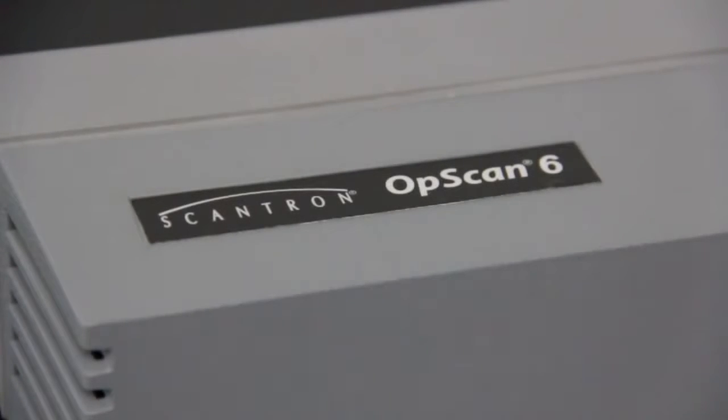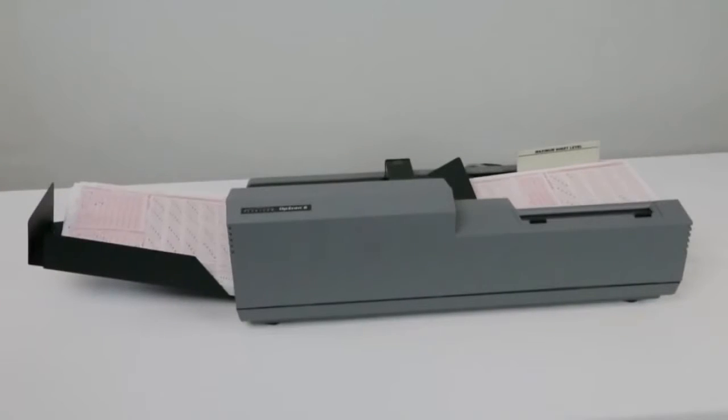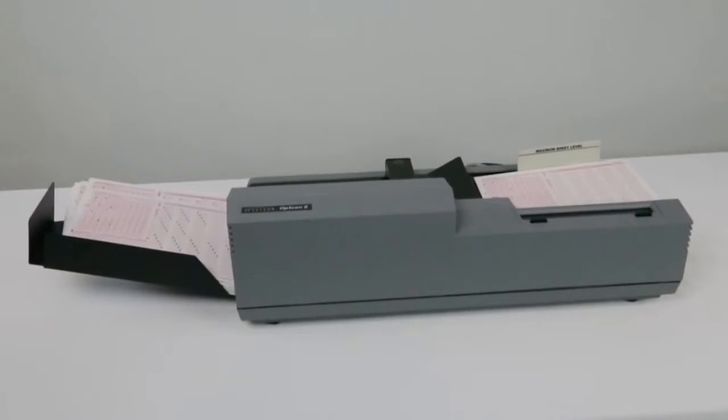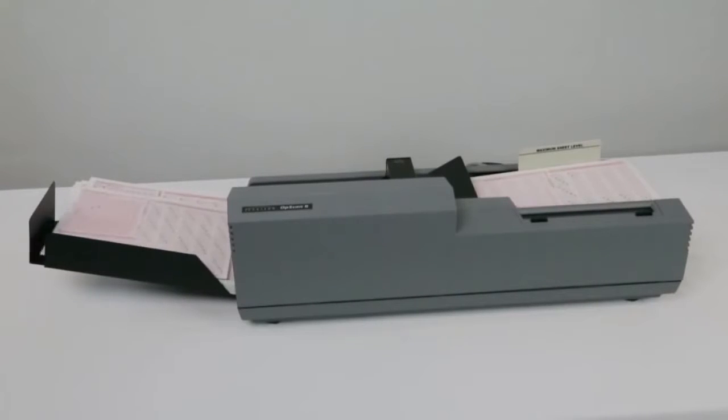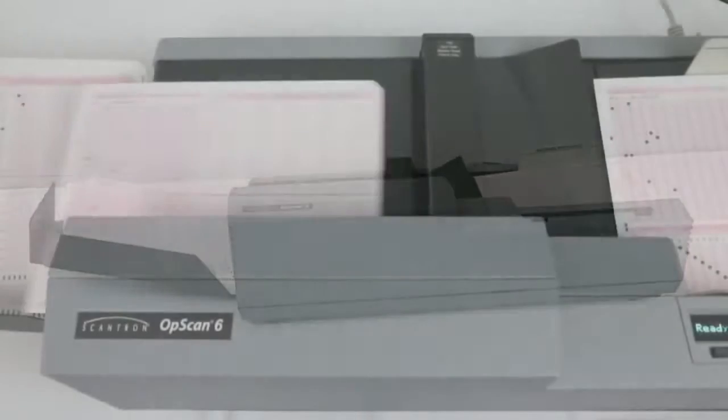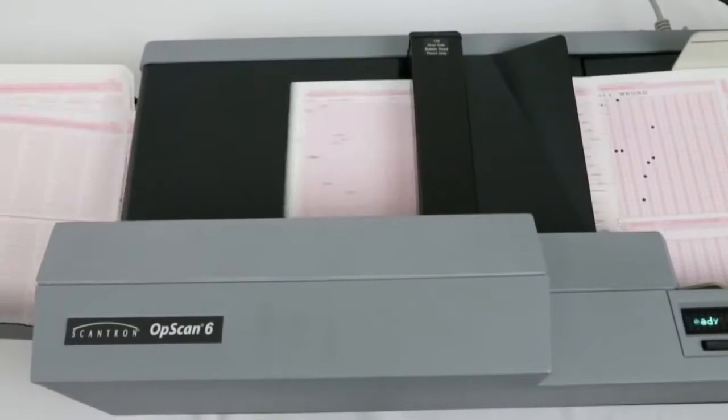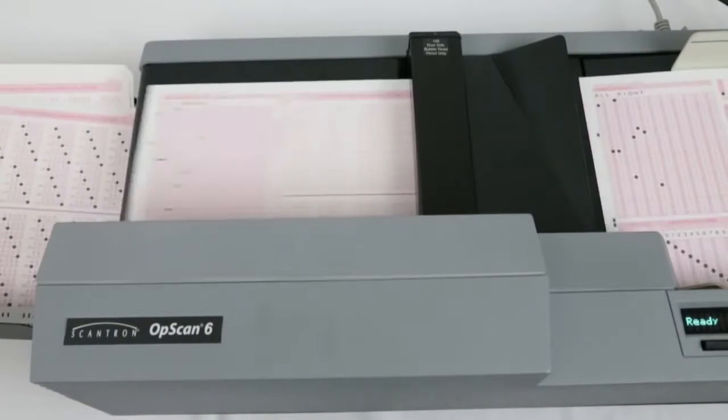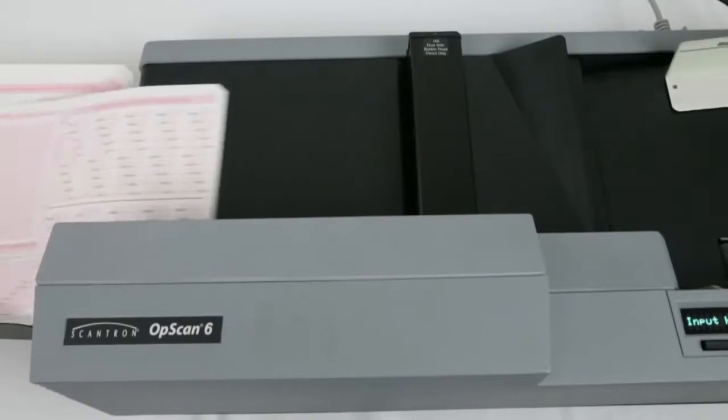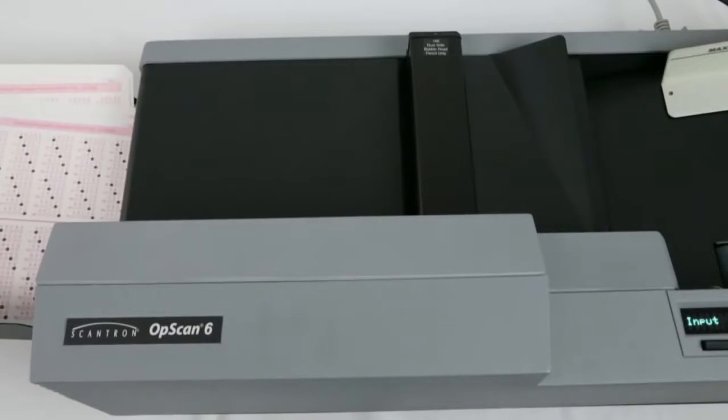When you need a durable desktop scanner to handle high volumes and provide exceptional optical mark recognition performance, choosing the Opscan 6 is a wise decision for both centralized and distributed processing.